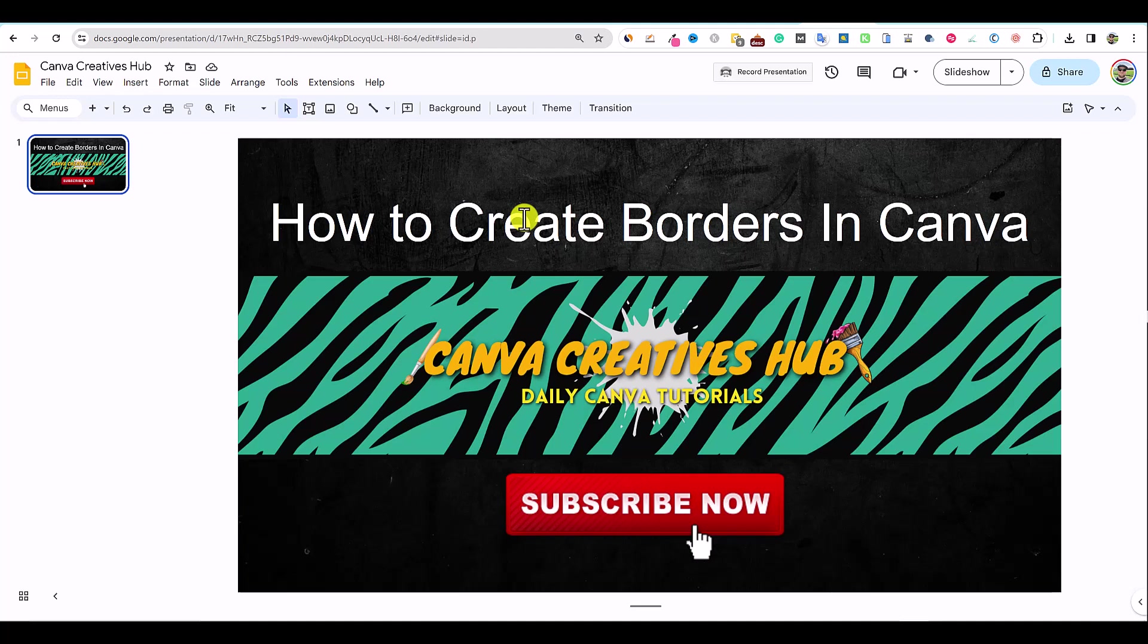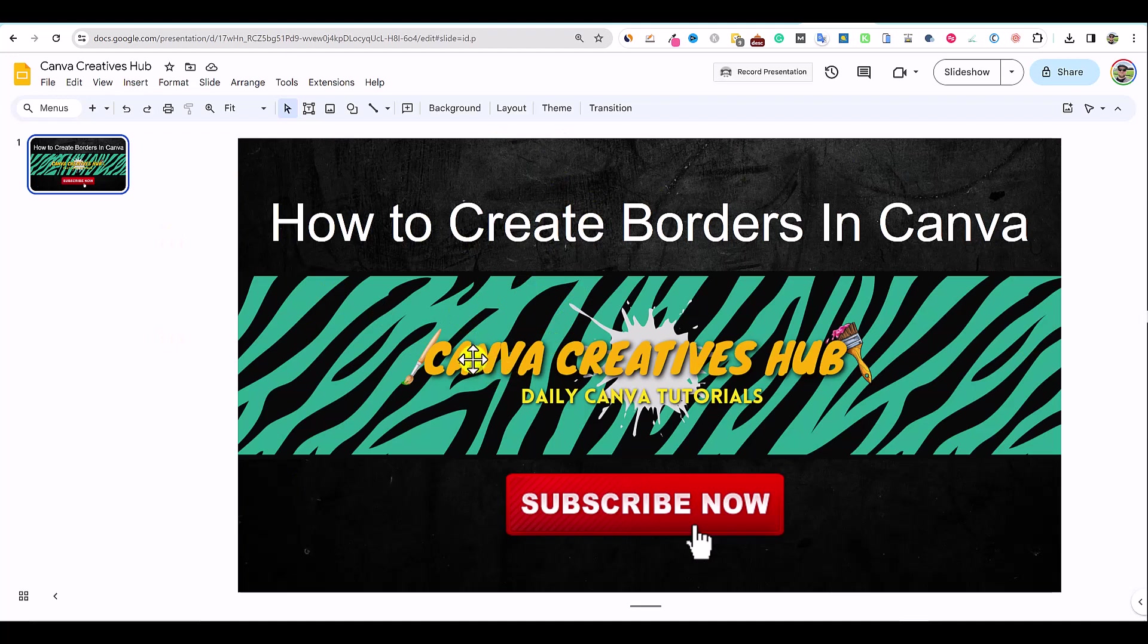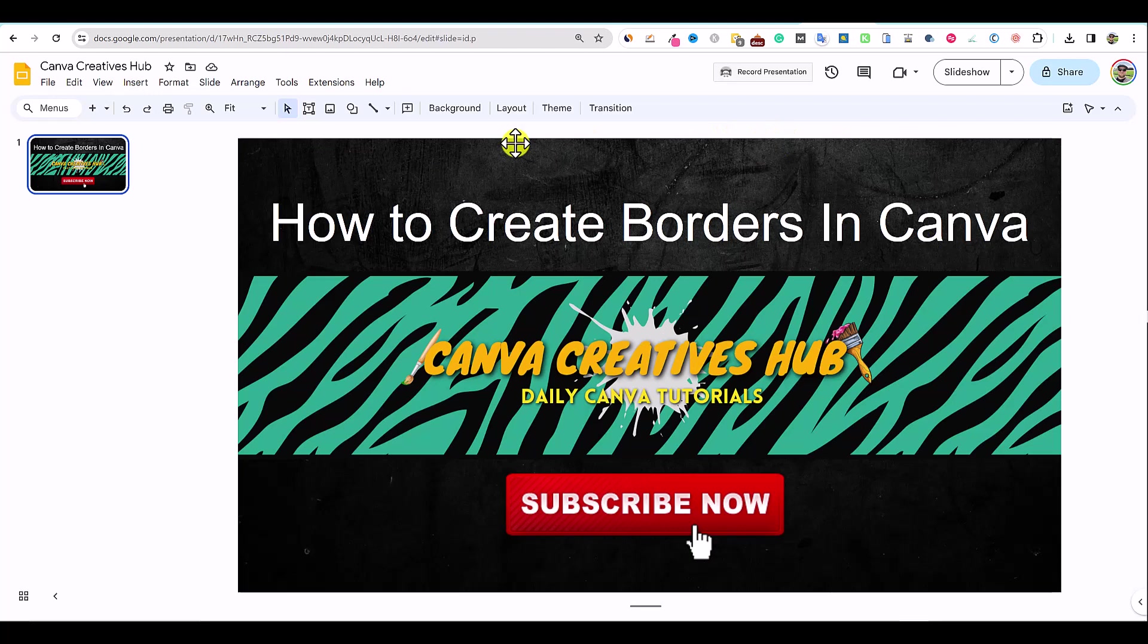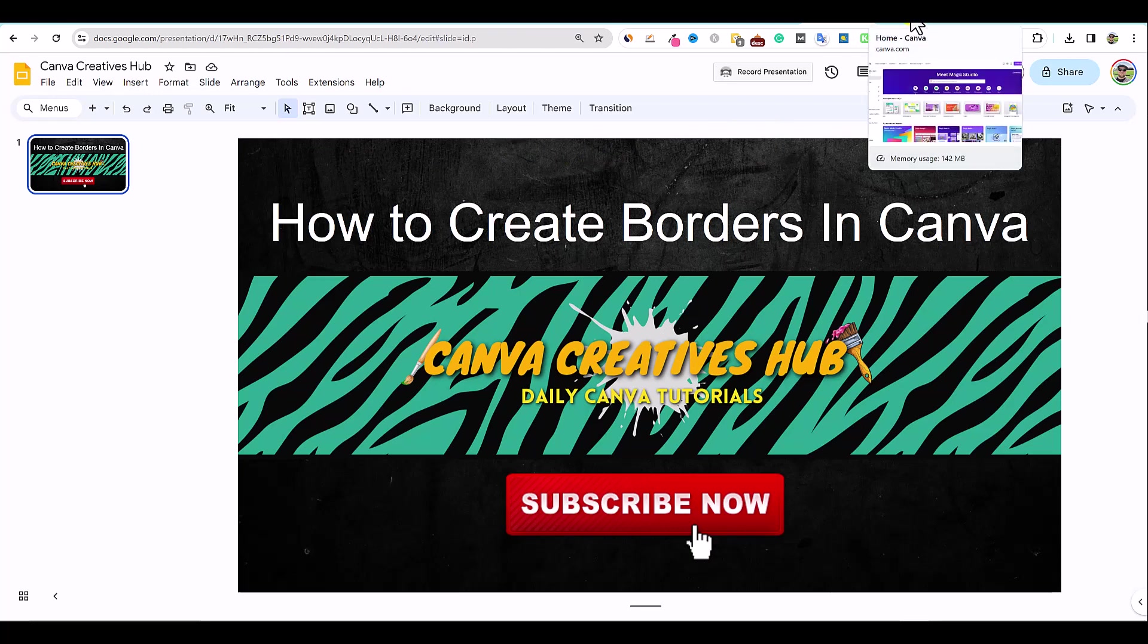Canva is for people that don't want to learn all that stuff and they just want to get something that looks really good and that is very user-friendly. And so that is why I created this YouTube channel. So if you like tutorials on Canva, then go ahead and subscribe. I'd really appreciate it. So let's jump into creating borders.